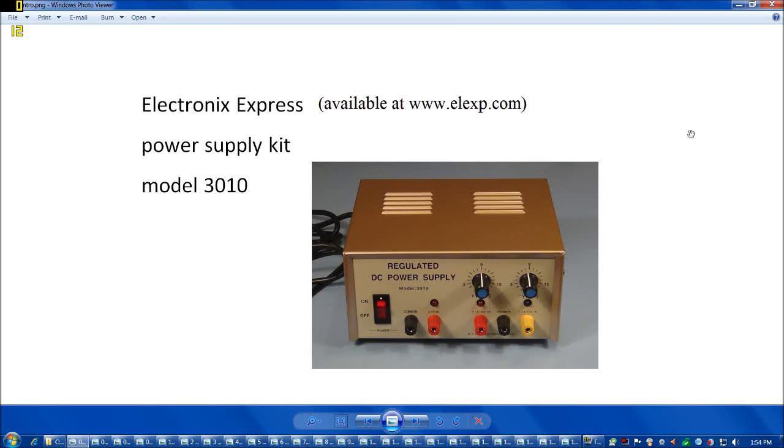Welcome back everybody. It's been a while since I've done a video but I finally got caught up a bit working with my new job, so I figured I'd do a video on this power supply that I purchased recently. This is the Electronics Express Power Supply Kit Model 3010, available at www.elexp.com.